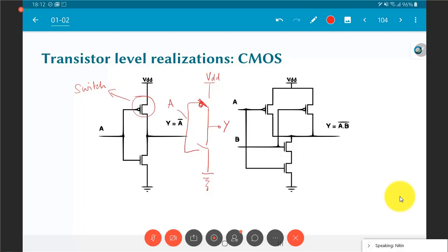When A equals 0, the top (PMOS) switch is closed; when A equals 1, the bottom (NMOS) switch is closed. The two switches have opposite polarity and close at different times. When A equals 1, the bottom switch is closed, creating a path that pulls Y down to 0.